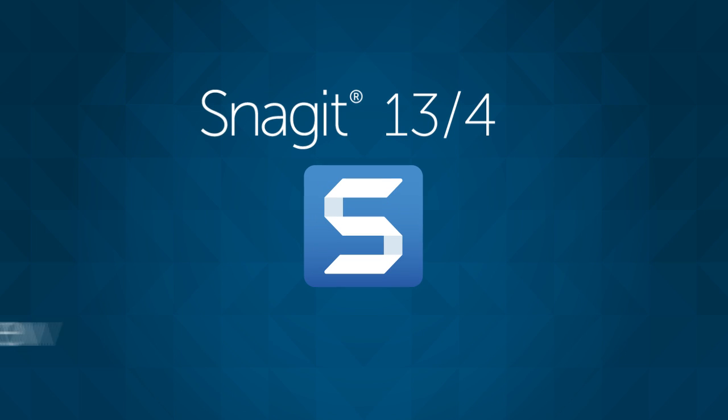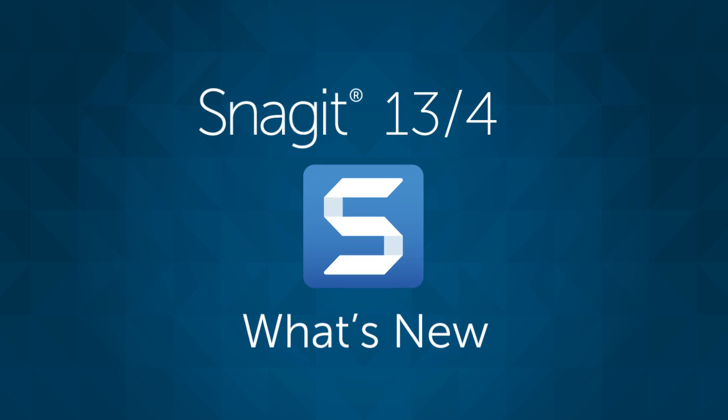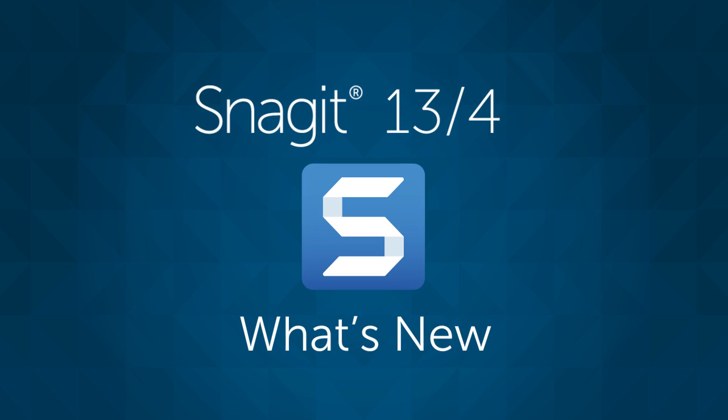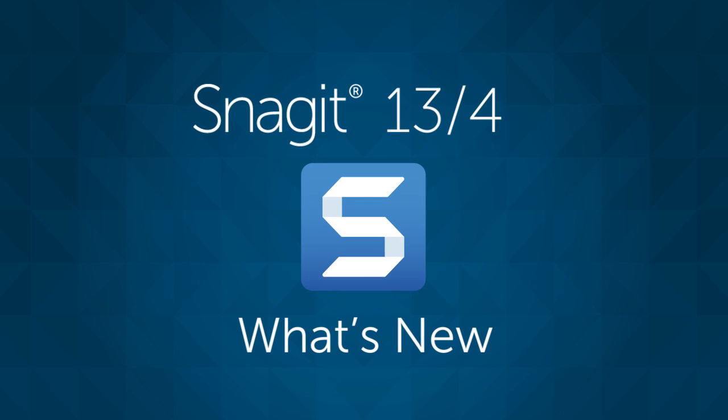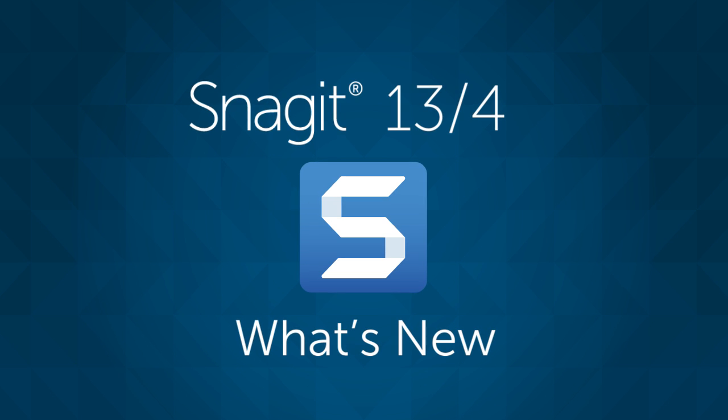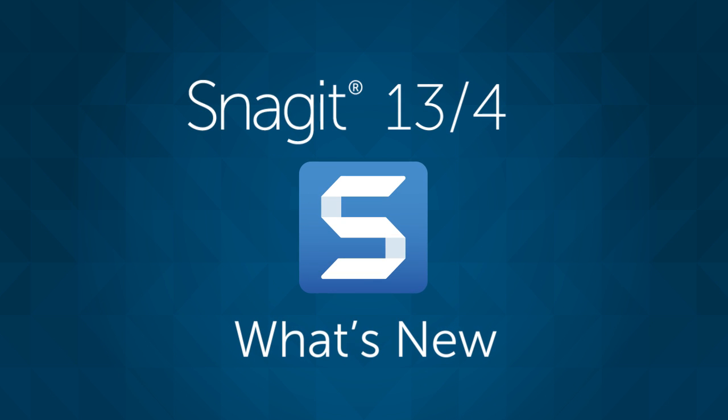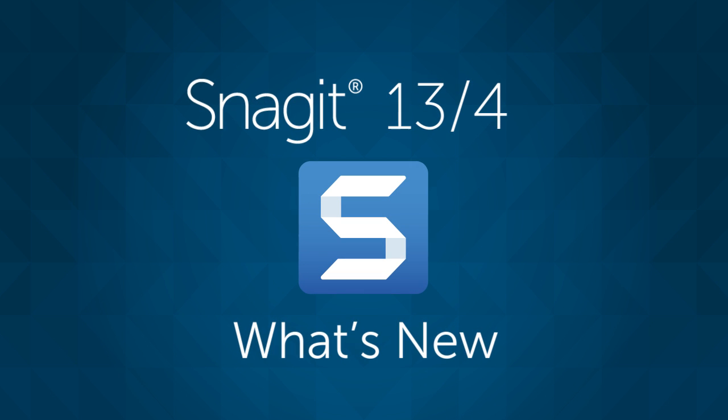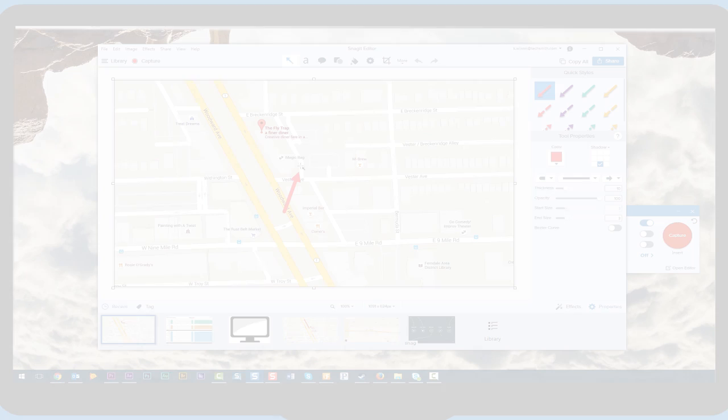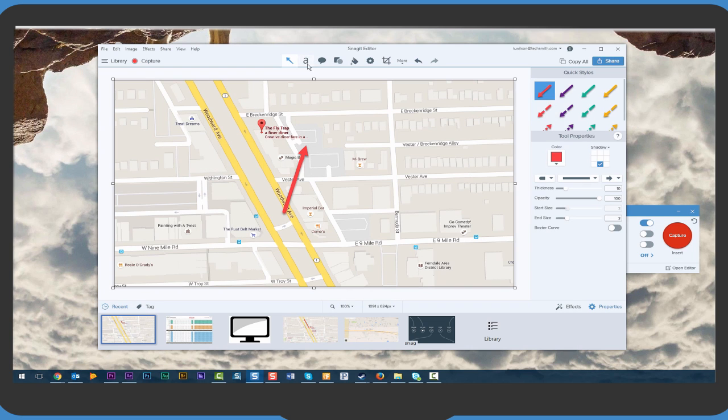For 25 years Snagit has helped millions to capture their screen to share and communicate. And with the release of Snagit 13 for Windows and Snagit 4 for Mac you can communicate faster and better than ever before.